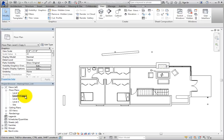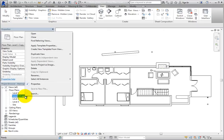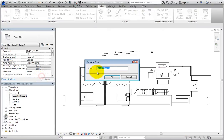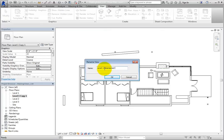Right-click the new view name, choose Rename, and change the name of this view to Level 1 Dimensioned Wall Plan. This view is now ready for you to add dimensions.